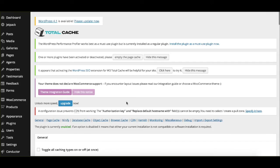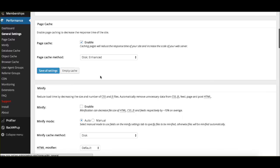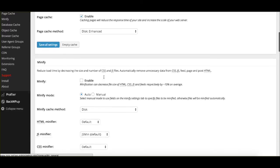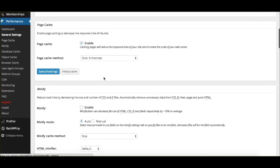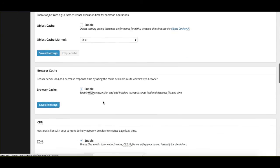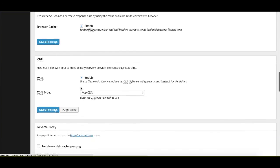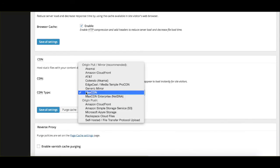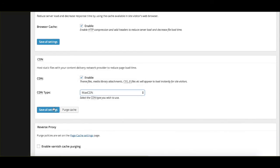MaxCDN also works with the free plugin W3 Total Cache, which is a very popular plugin. To set it up, you simply go to the general settings under performance, go to CDN, enable it, and select MaxCDN from the drop-down. Save your settings.